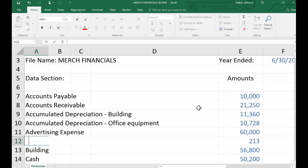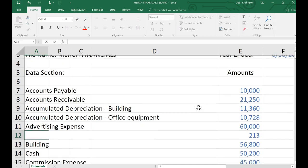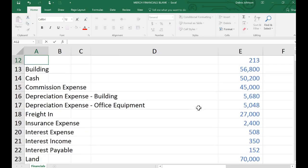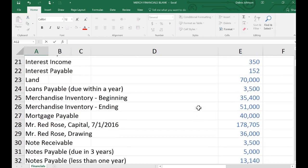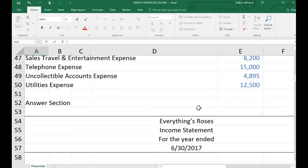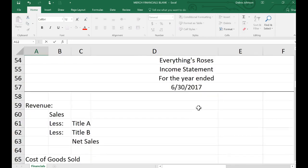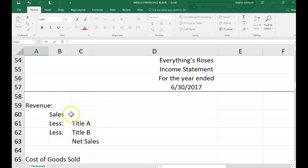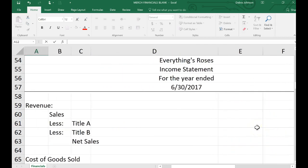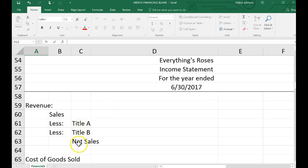So your job as described in the handout will be to fill in the answer section here, if at all possible, using cell references. So the titles may be typed in if you need to, but I expect that all of the numerical values will be entered.